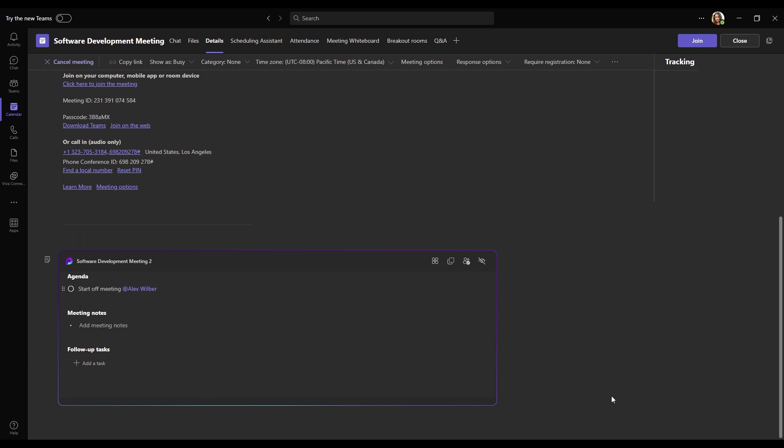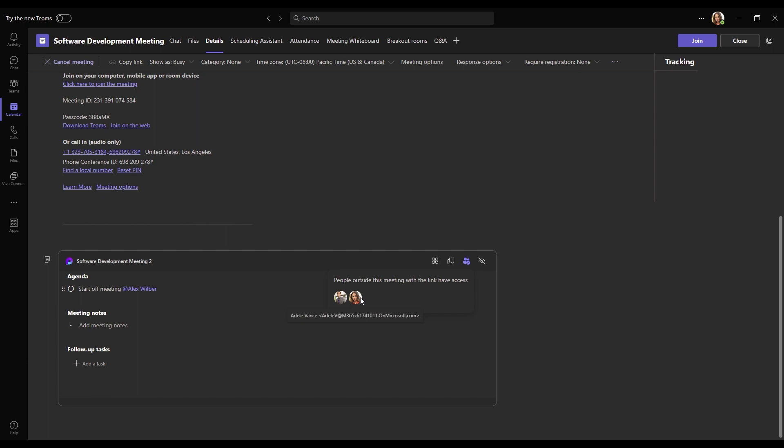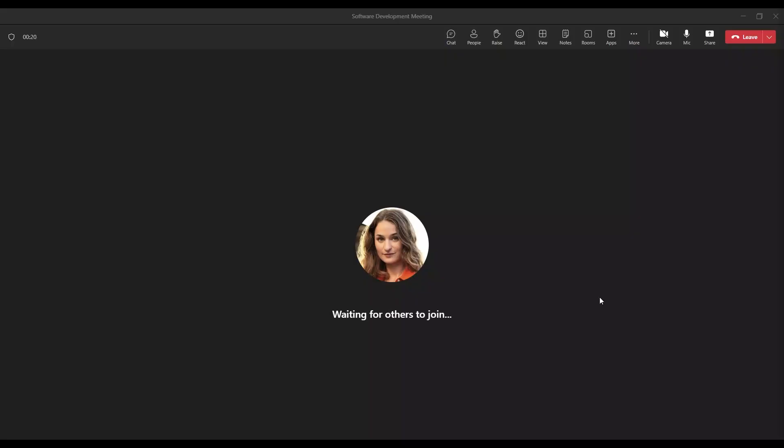We can also verify who has access to this loop file by hovering over this see who has access and clicking on it. And now we can see that we, the creator of this loop file, I'm signed in as Adele Vance, and also Alex Wilber, who we just added on this loop component. So now that our agenda is made, and we're prepared for our new meeting, let's see how we could take collaborative notes during our meeting.